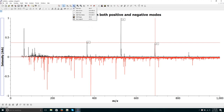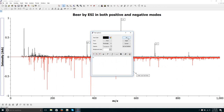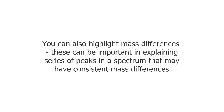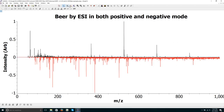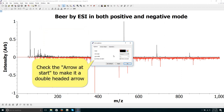Adding other shapes like arrows. This can be useful if you need to label a group of peaks that are close together. You can also highlight mass differences. These can be important in explaining a series of peaks in the spectrum that may have consistent mass differences.